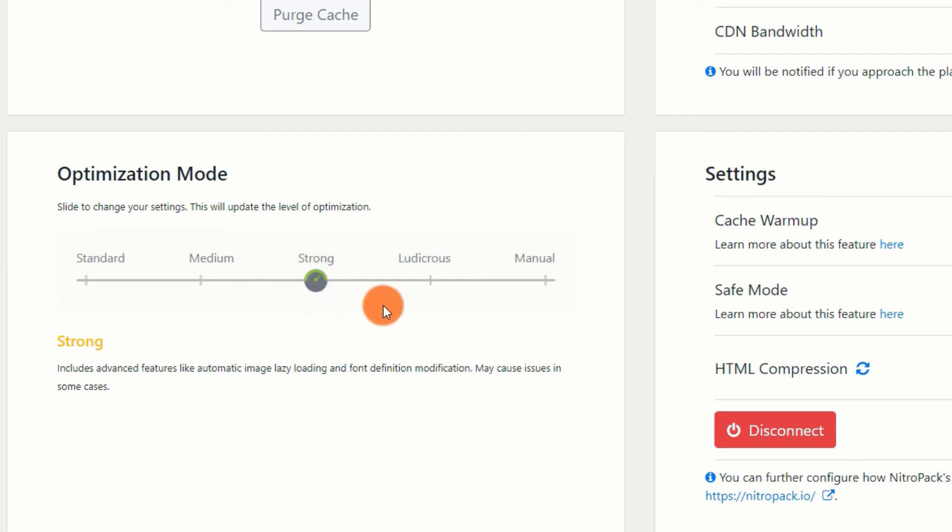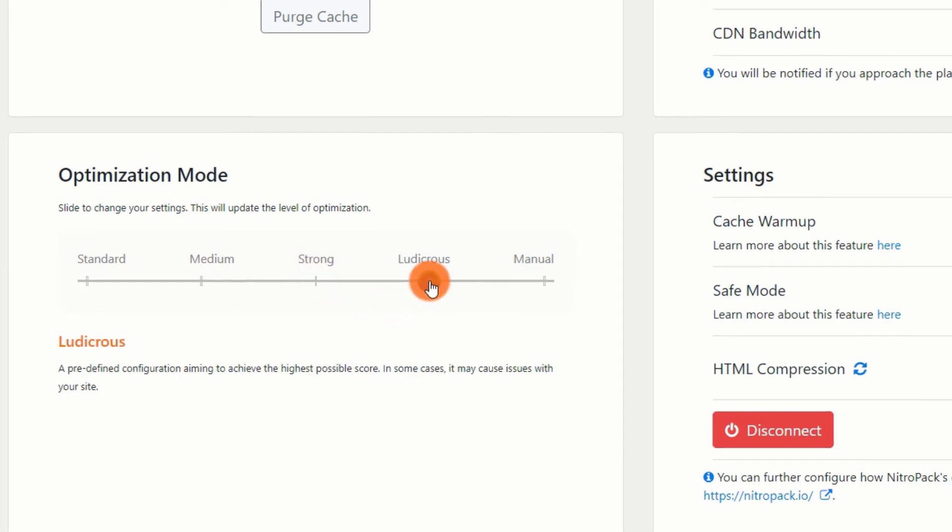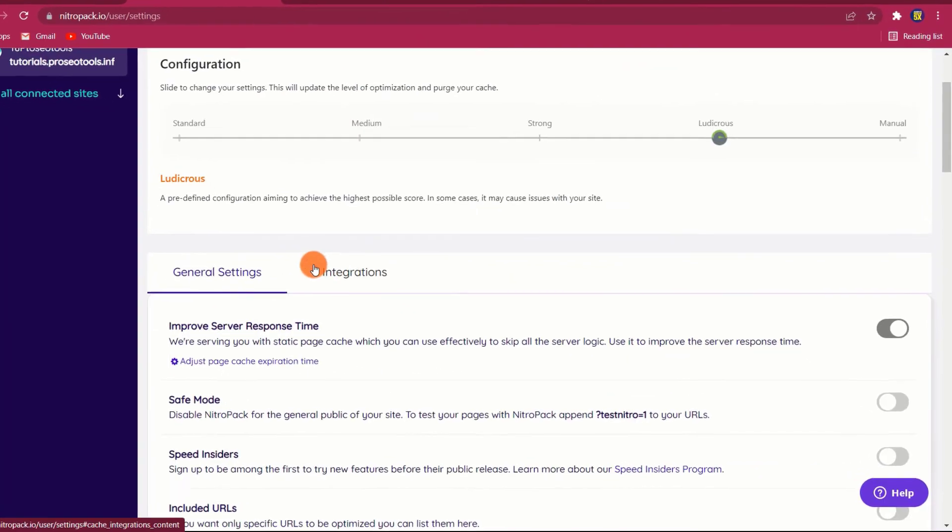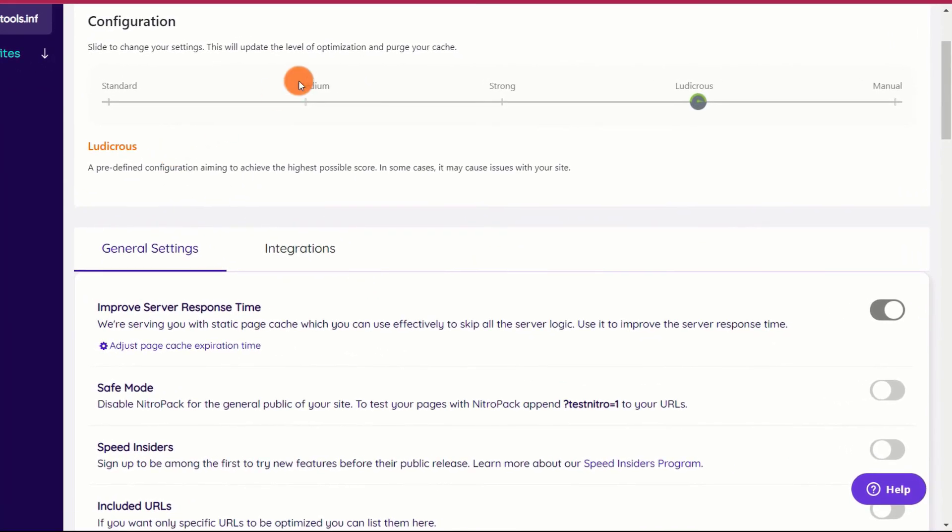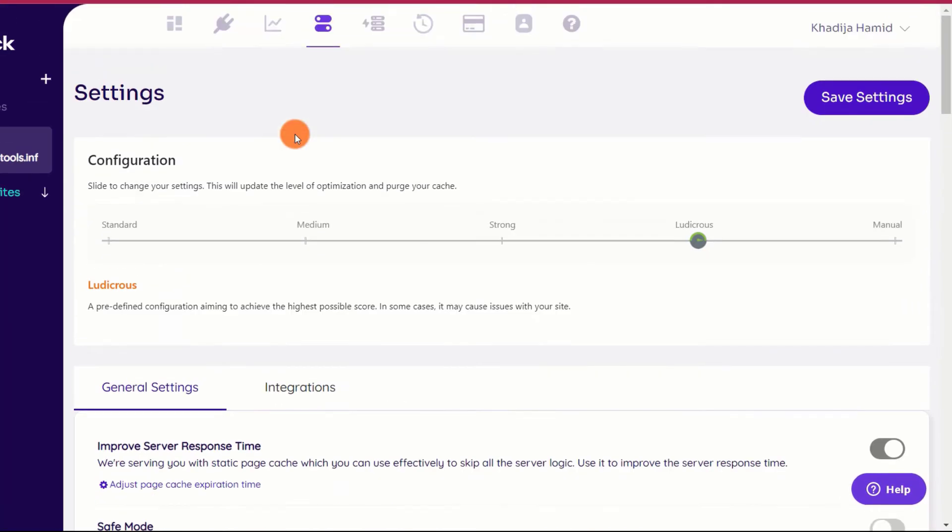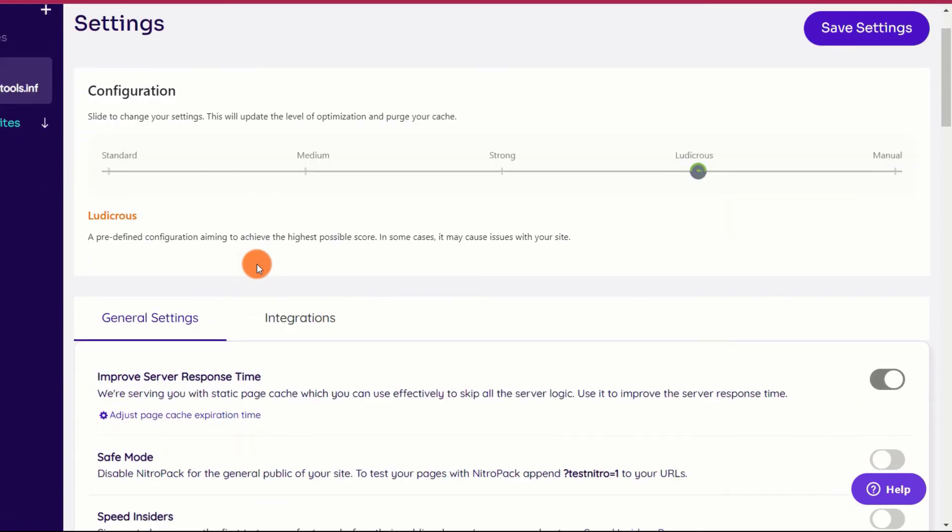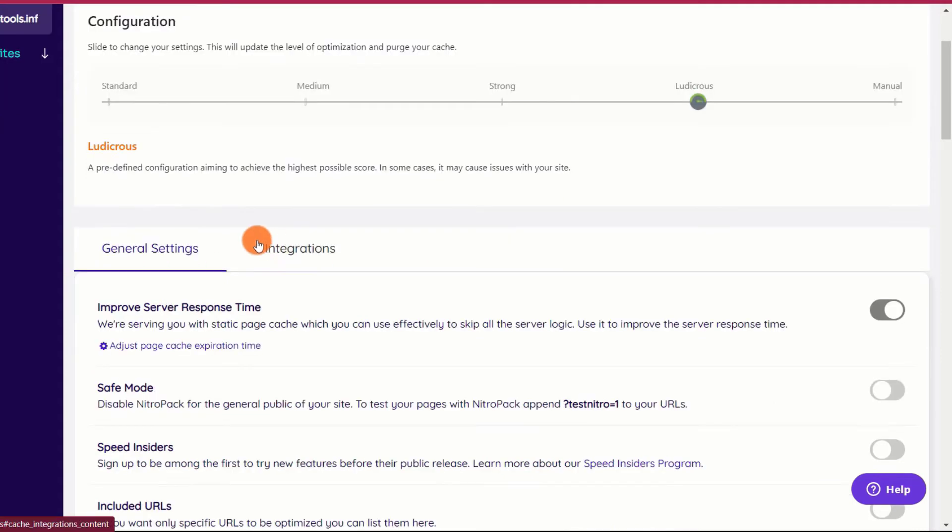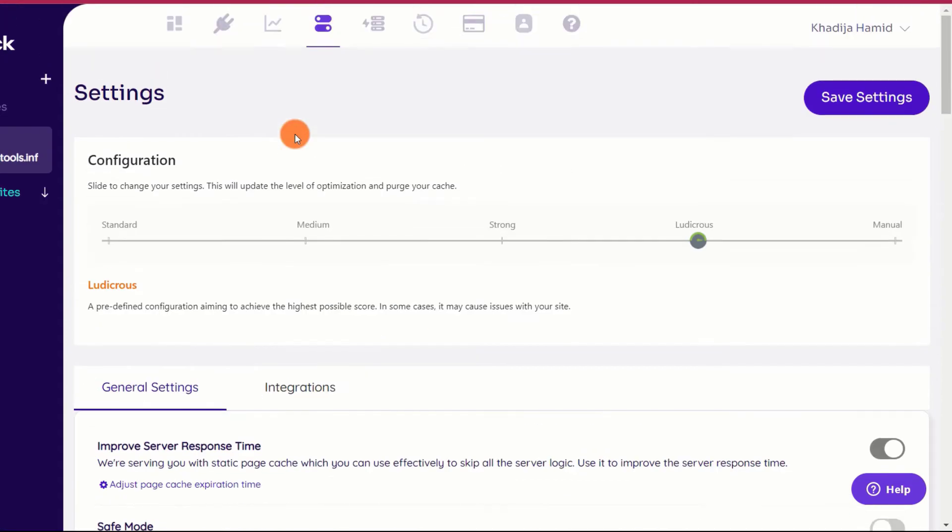However, I urge exercising caution while using this option, as the way it delays JavaScript may cause certain features on your site to fail. For instance, if your mobile menu is based on JavaScript, Ludicrous Mode may result in some strange behavior. On the other hand, if your menus are built using CSS, this may not be an issue. Therefore, feel free to experiment with Ludicrous Level initially, but be prepared to switch to Strong Mode if you encounter any issues.